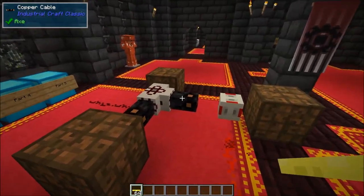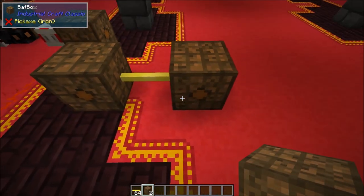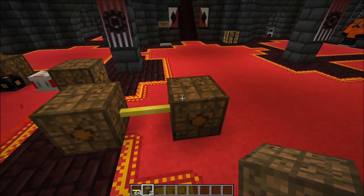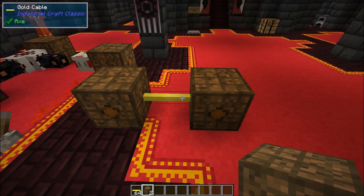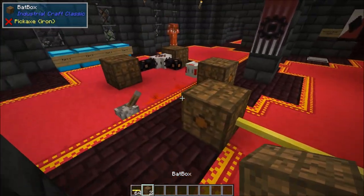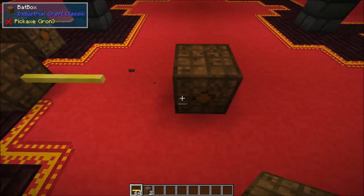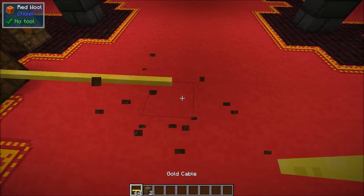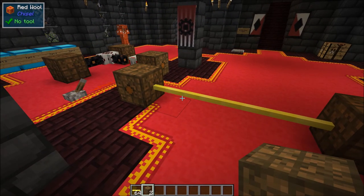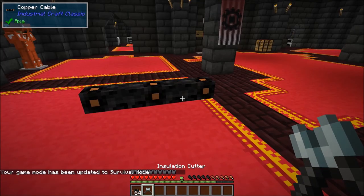Bear in mind that any time EU is transferred down a cable it needs to lose at least 1 EU to lose anything at all. For example, gold cable has a loss of 0.5 EU per block — moving one block space it won't lose any power because 0.5 EU isn't a full number and there are no fractions in IC2. Move two block spaces and it loses 1 EU; at four blocks it loses 2 EU. It always has to be a whole number.